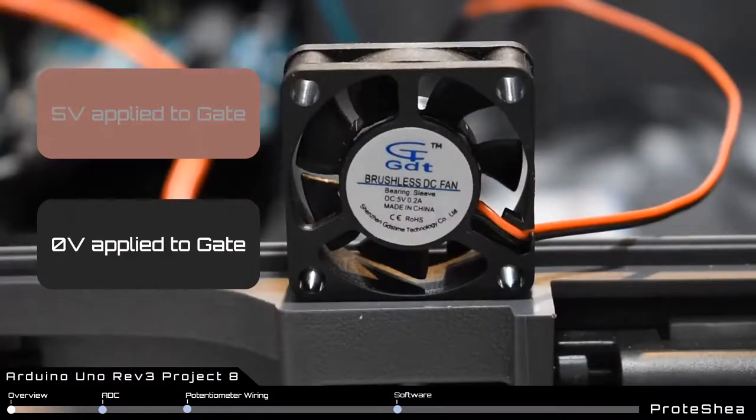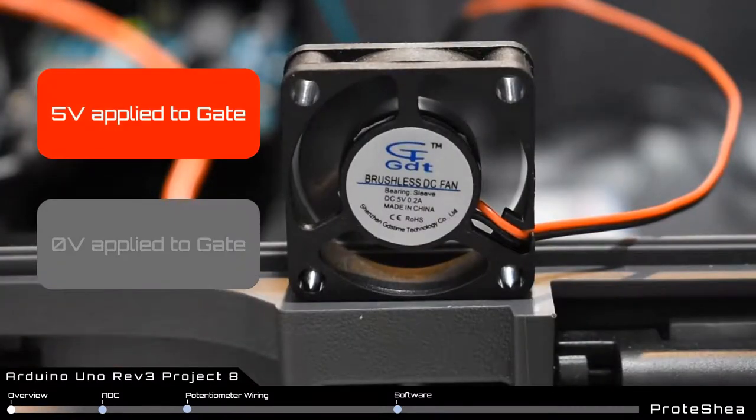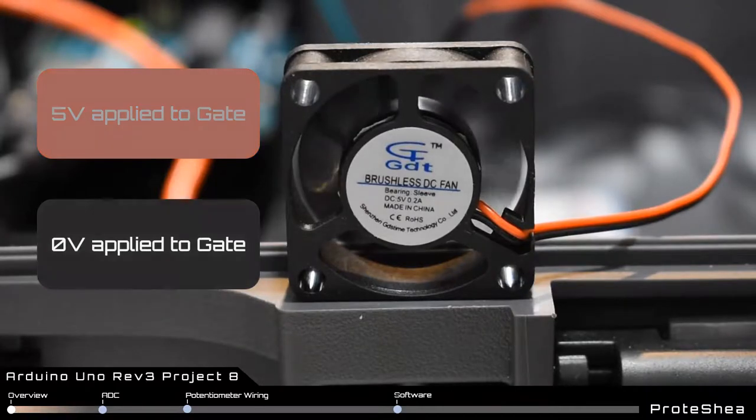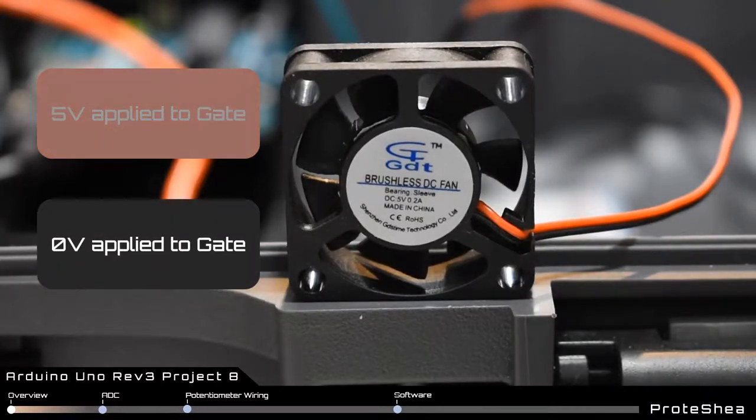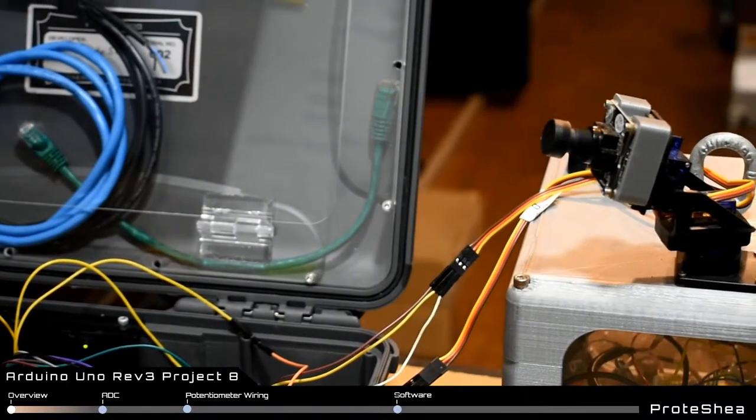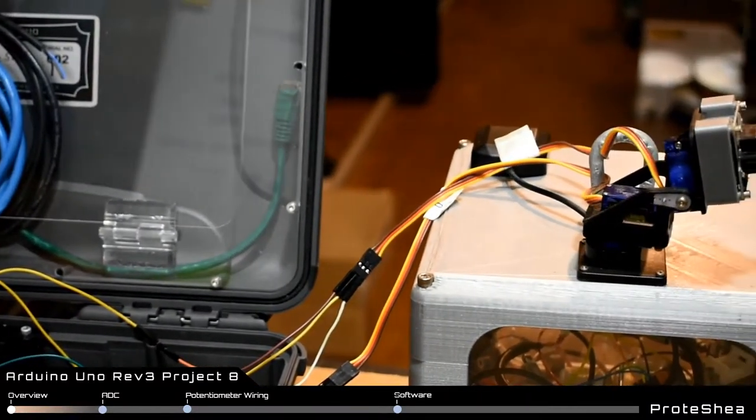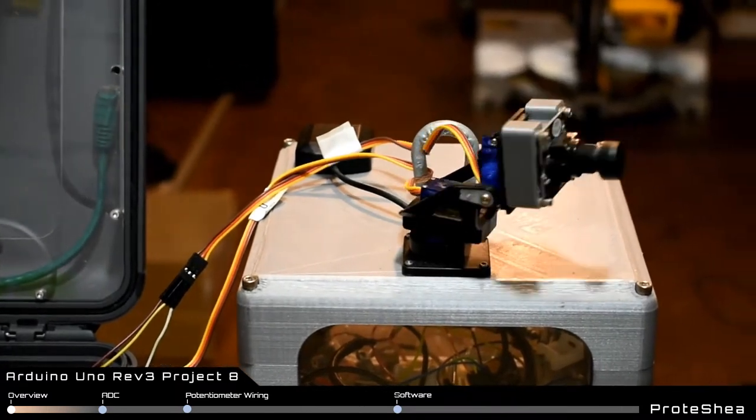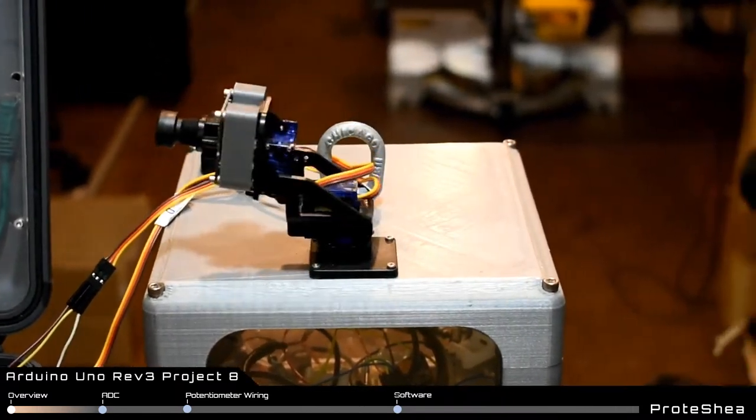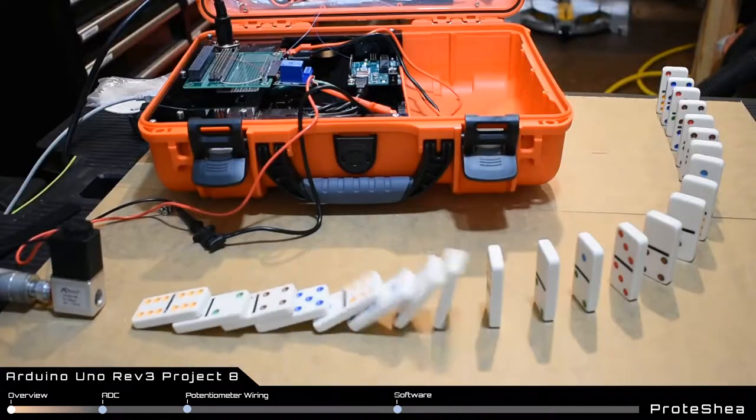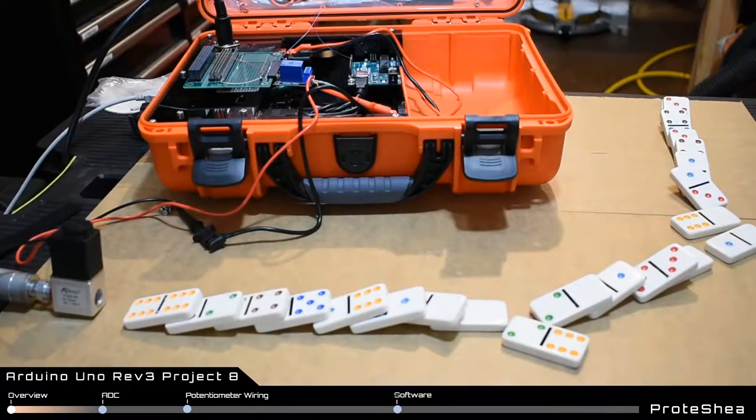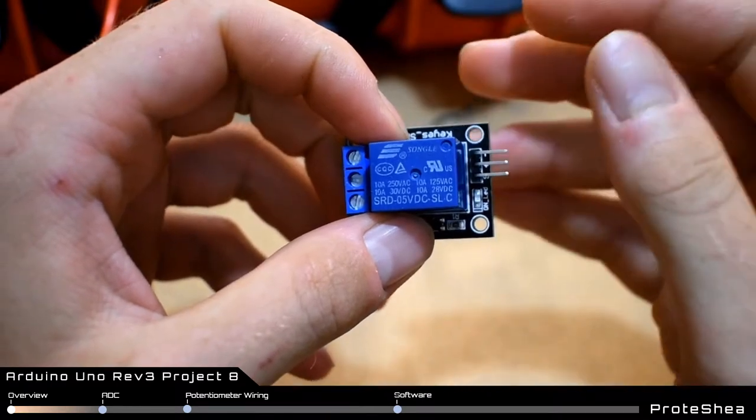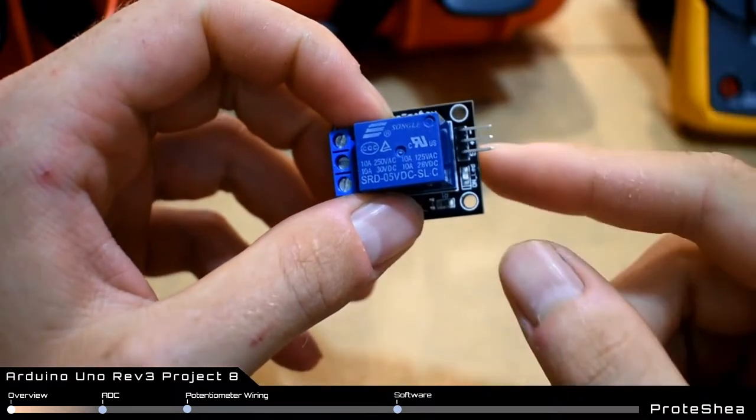We showed you how to control the gate of an n-channel MOSFET to power a DC fan. We showed you how to control servo motors with pulse width modulation, and finally we showed you how to control a 12 volt air valve with a one channel relay.